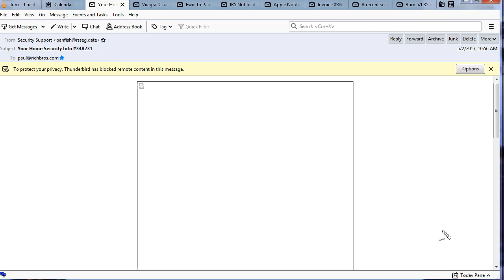Before we get into some examples, as a security precaution I would suggest before you start digging down into this you pull the cable on the internet. Some antivirus have a firewall where you can block all traffic, or you can pull the cable out of the back of your computer. If you're on wireless, shut down your wireless so if you accidentally click on something you're not going to get in a lot of trouble.